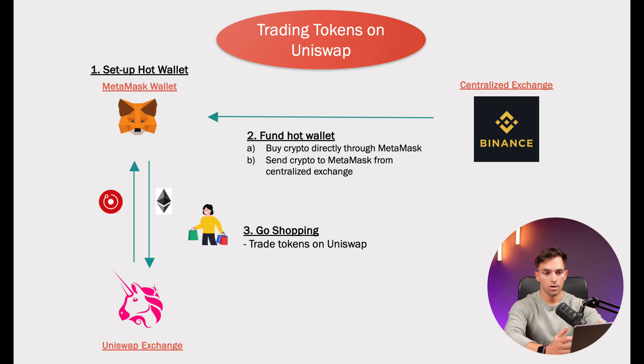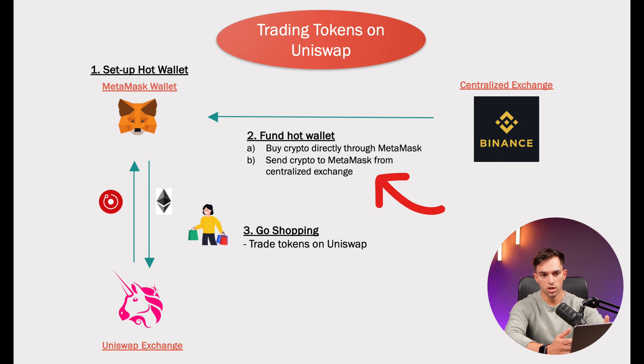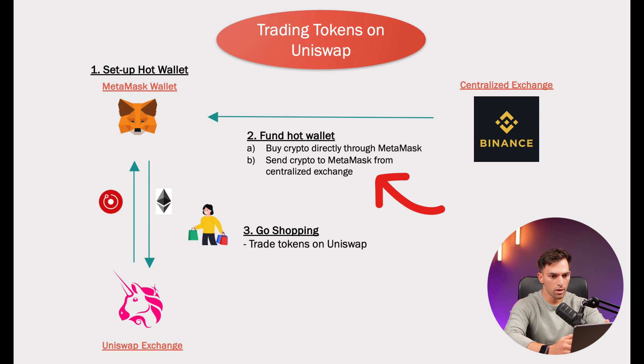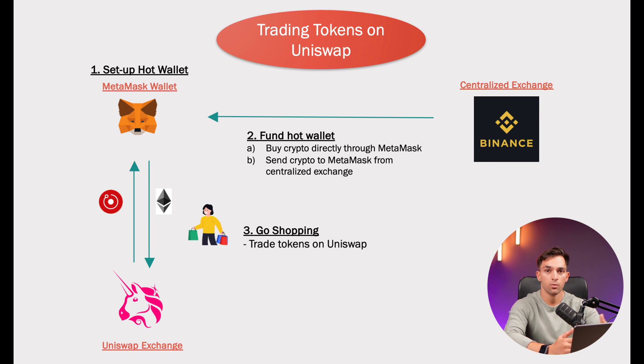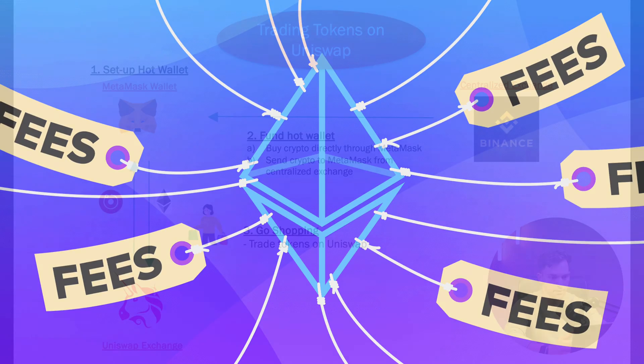If you don't have crypto in your MetaMask account, you can either buy it directly from MetaMask or send it from your centralized exchange account. You want to make sure though that your wallet is funded with some Ethereum. This is important because you need Ether in order to pay for transaction fees.